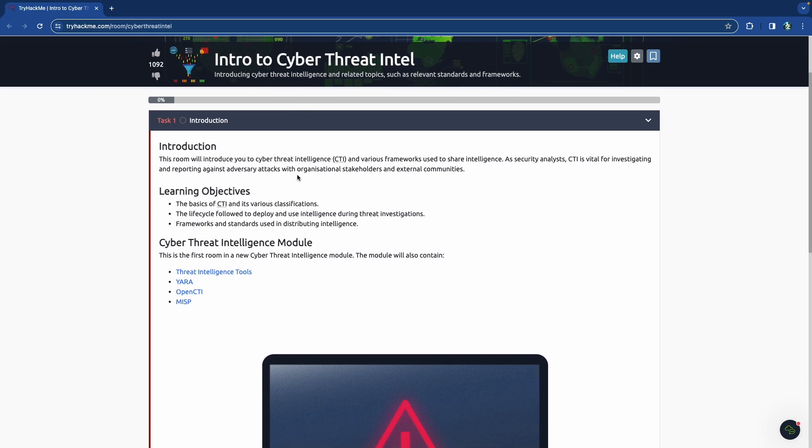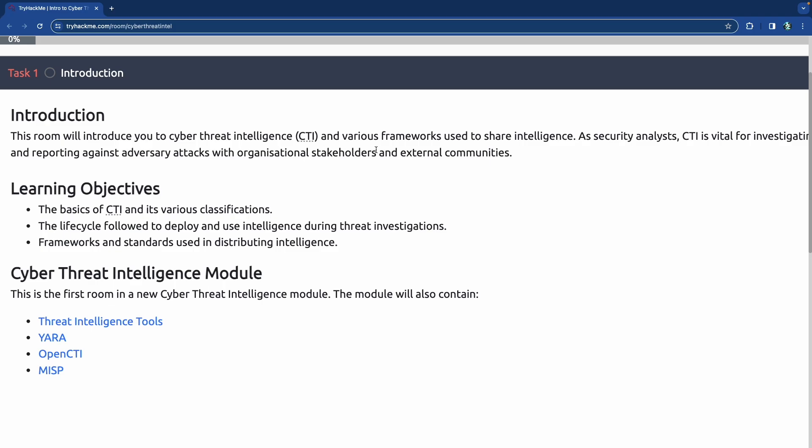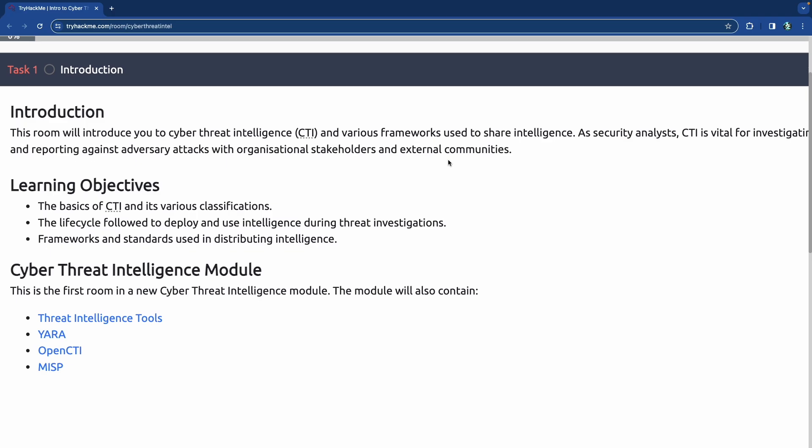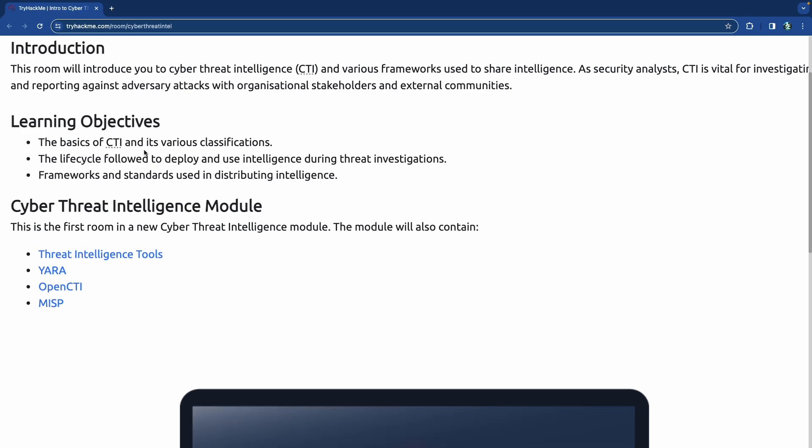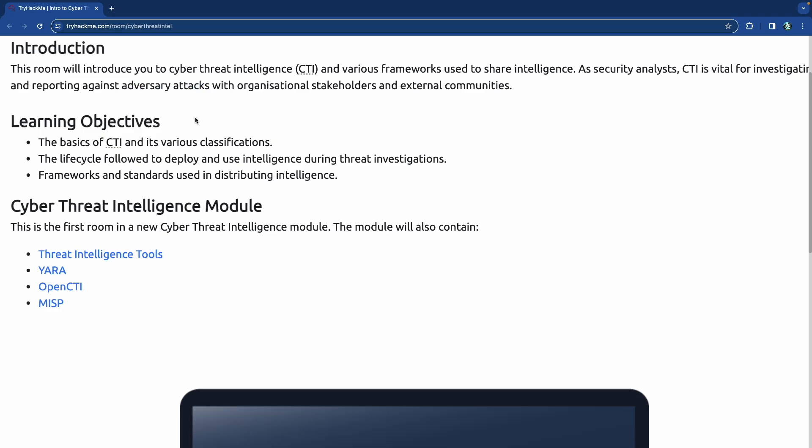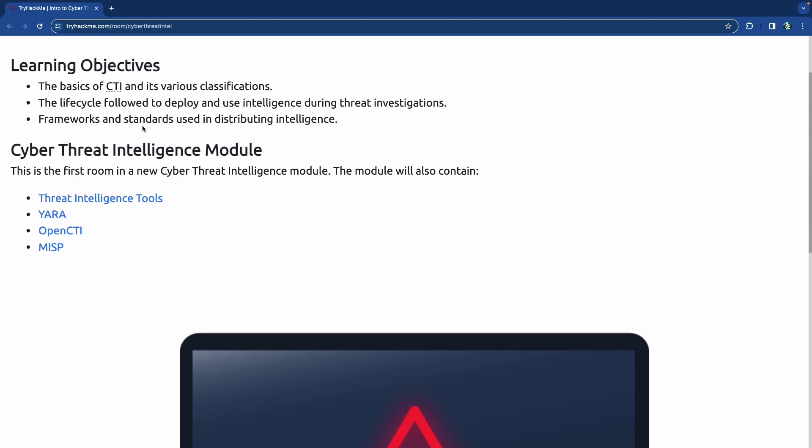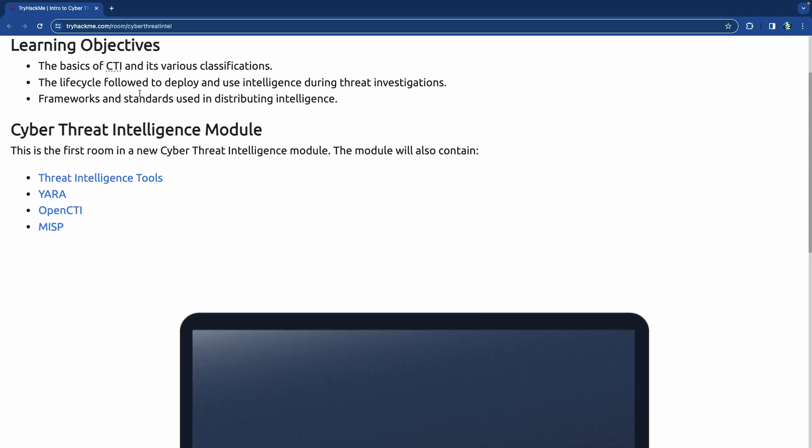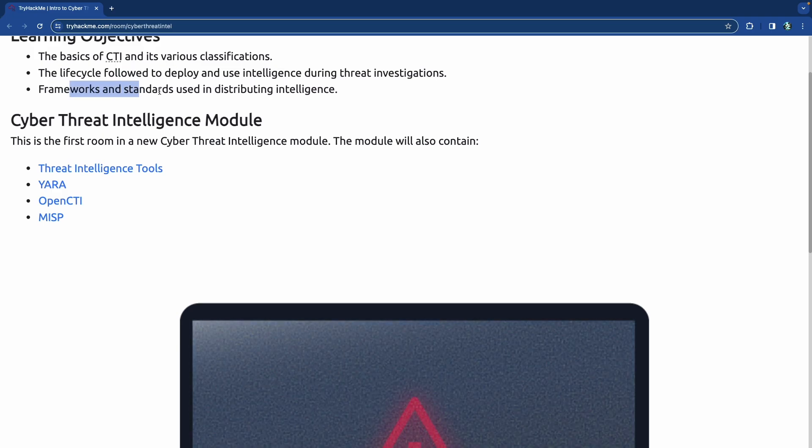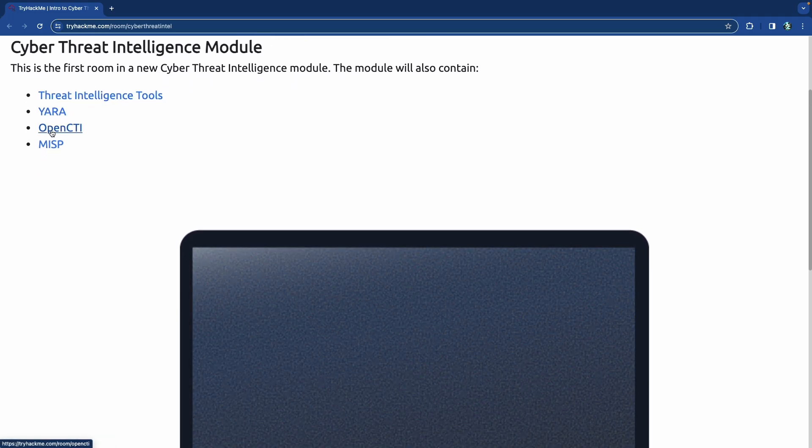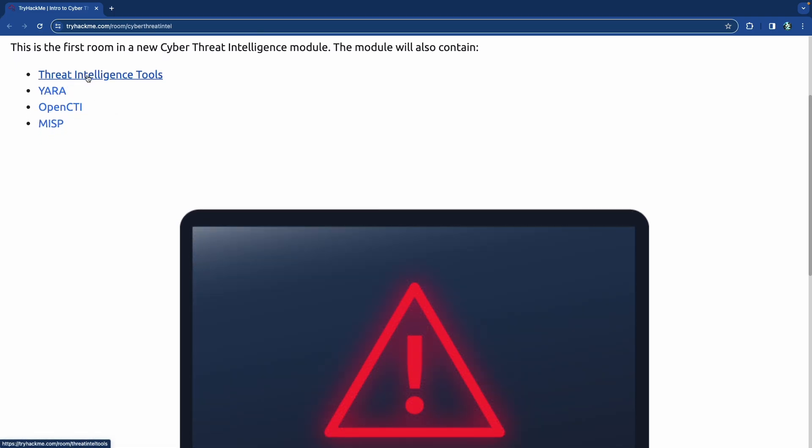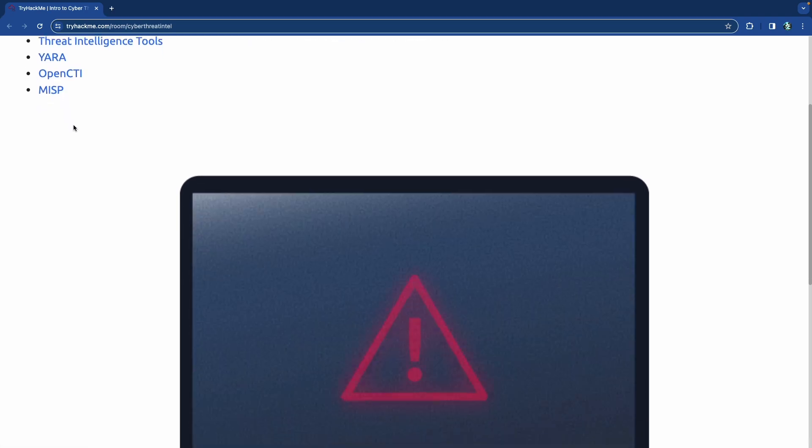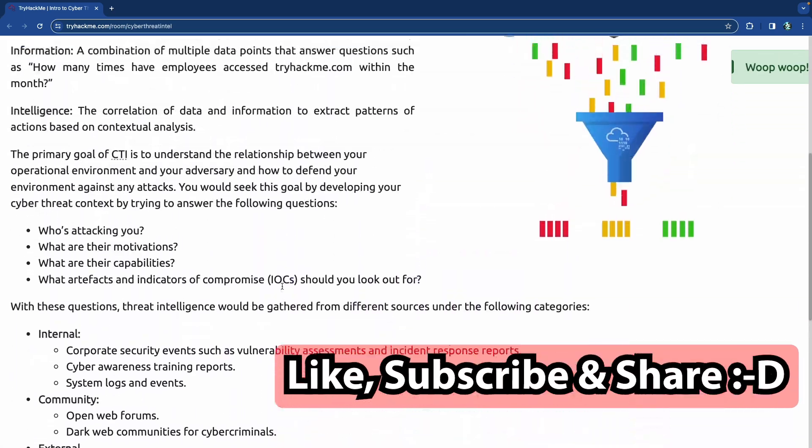The intro to cyber threat intelligence - we're going to be looking at CTI, which is cyber threat intelligence, and the various frameworks used to share intelligence. There's intro to cyber threat intelligence and then threat intelligence tools, Yara, OpenCTI, MISP, and a bunch of other good things. So let's jump into cyber threat intelligence.